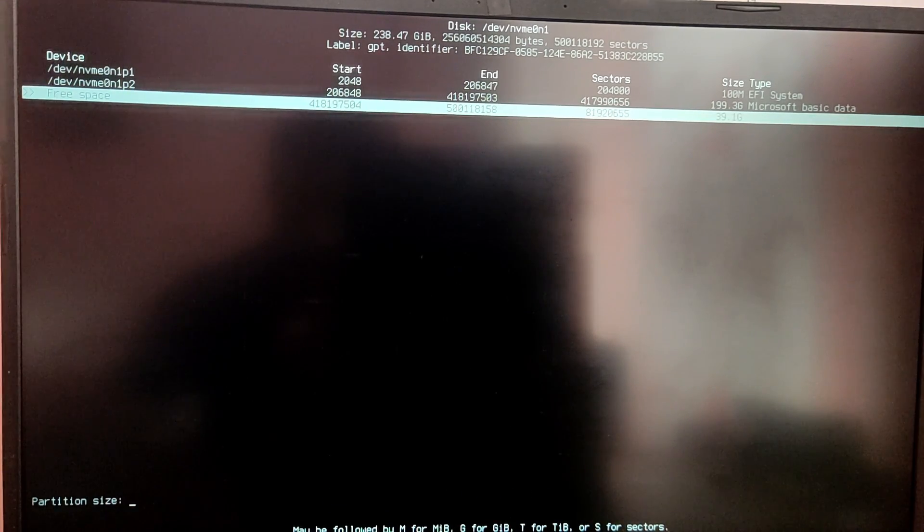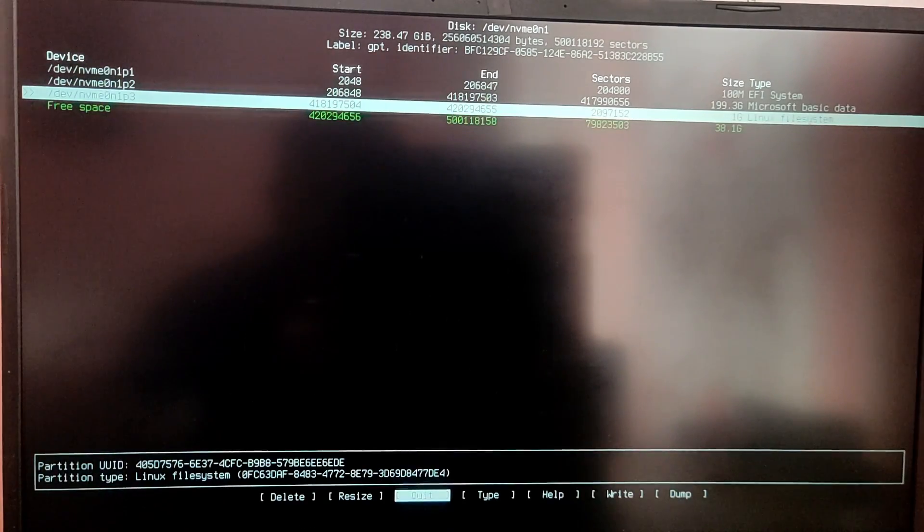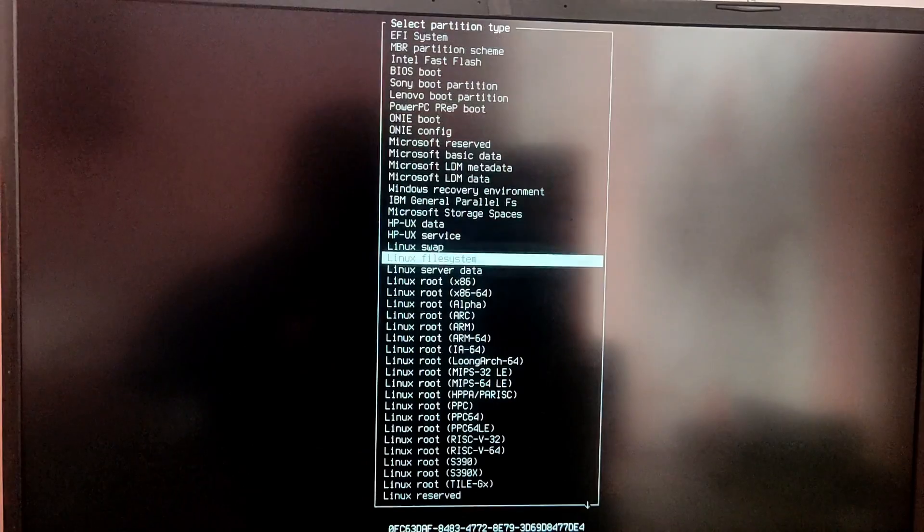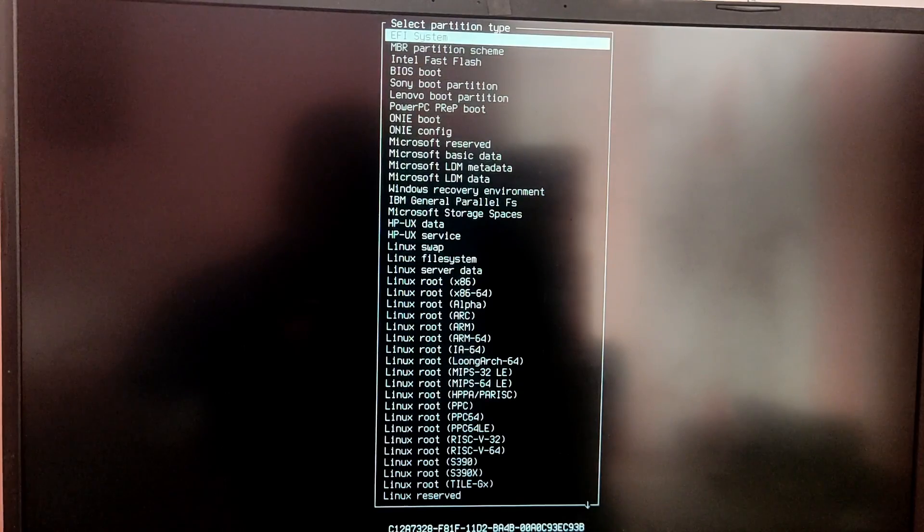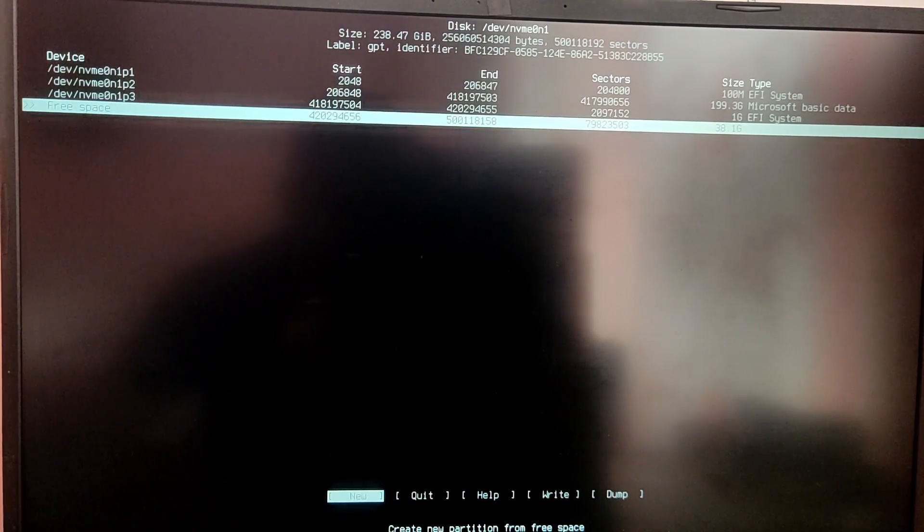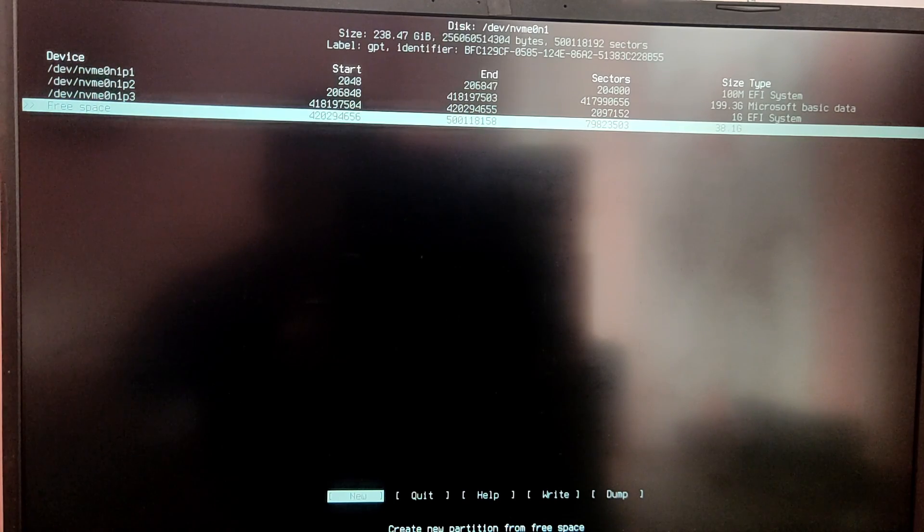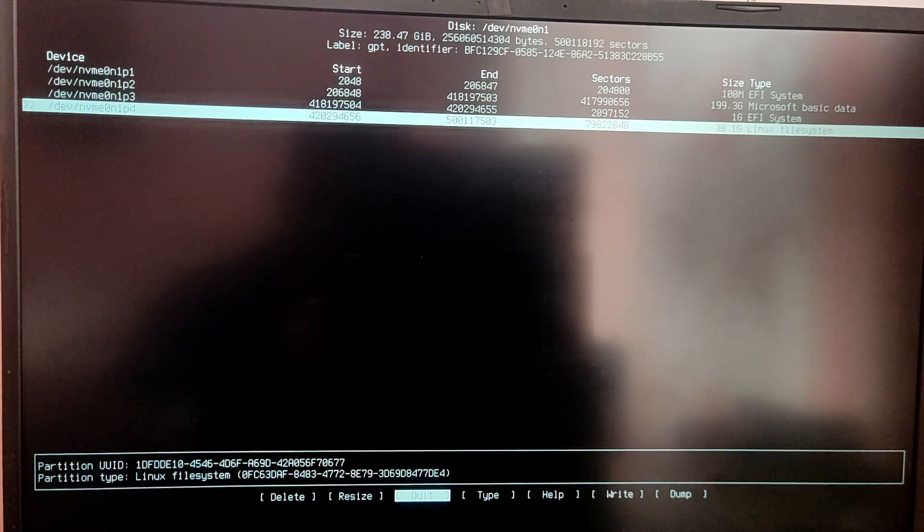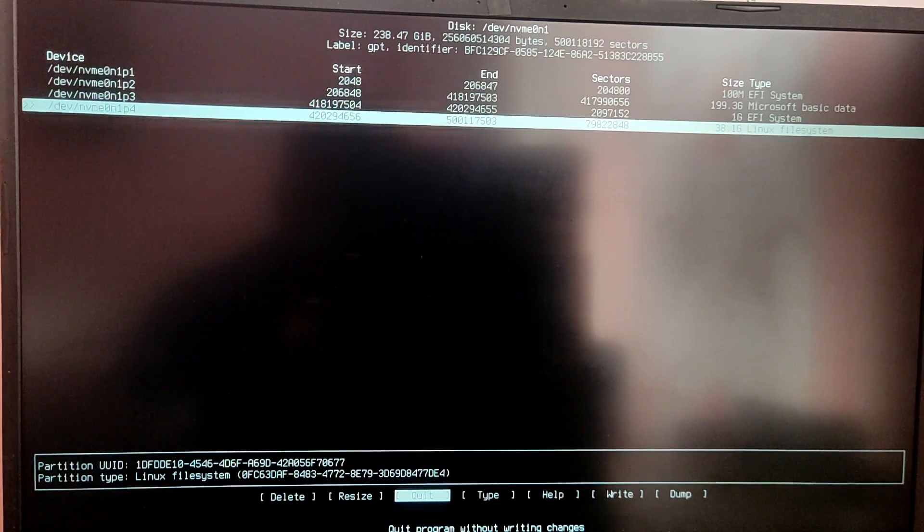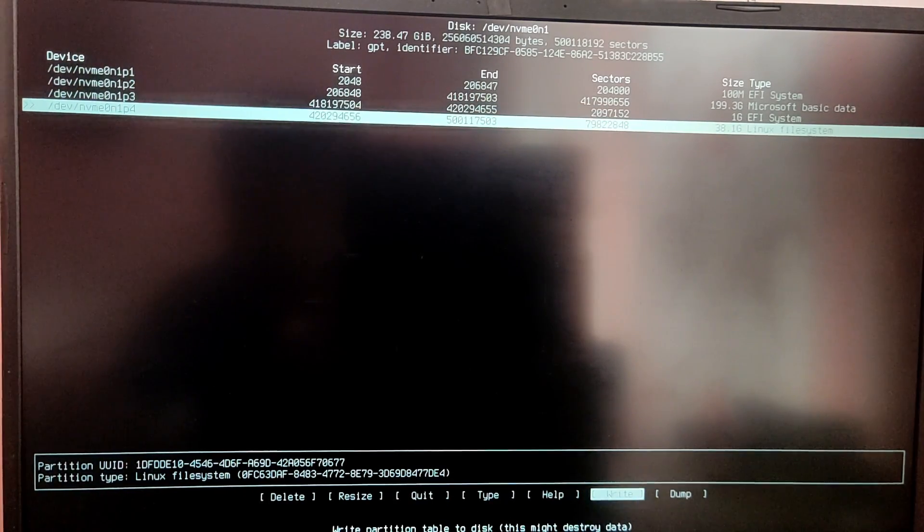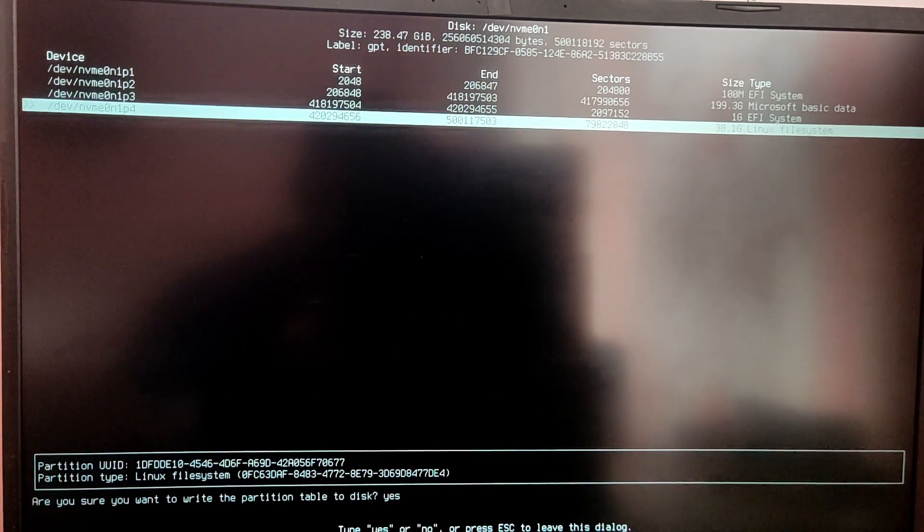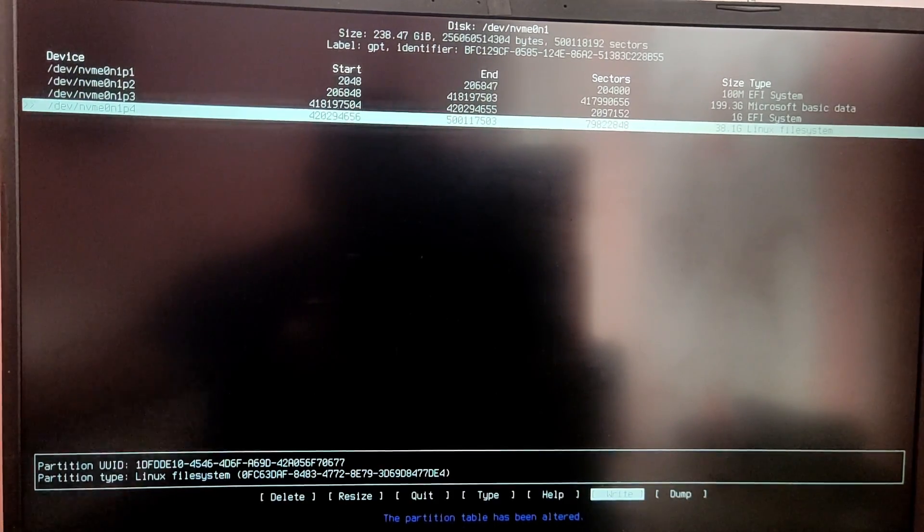After that go to the free space and create a new 1GB EFI system partition. Once you have done that, click on the remaining free space and set it as a Linux file system. If you want you can also make a swap partition as well. Once you are satisfied with your changes go to write and type yes. After that select the quit option to close cfdisk.